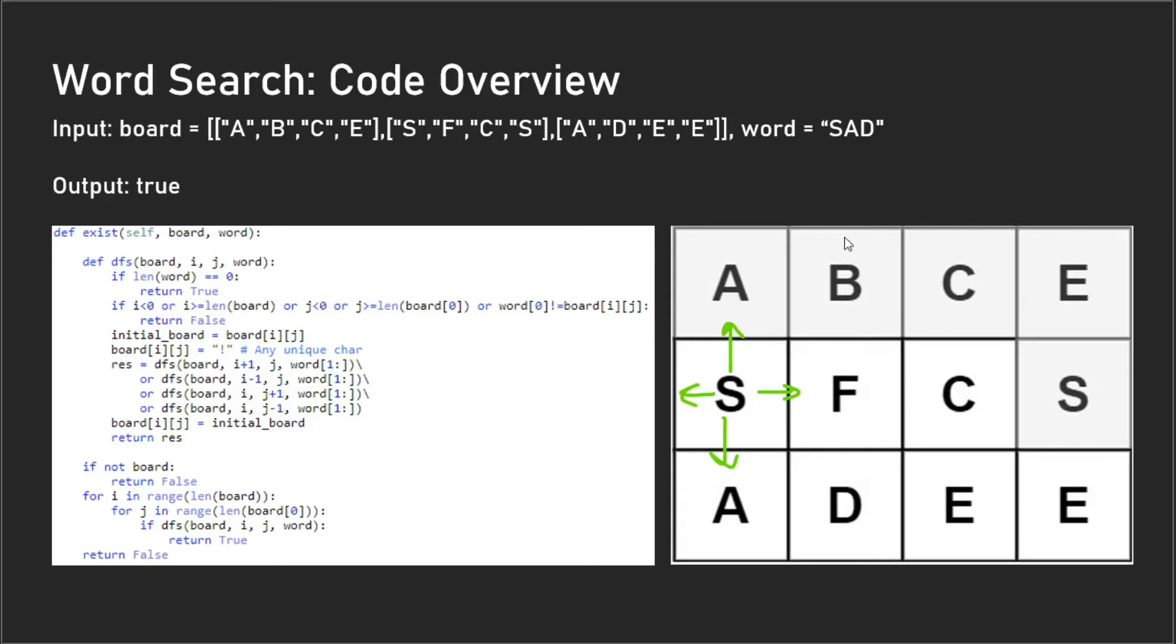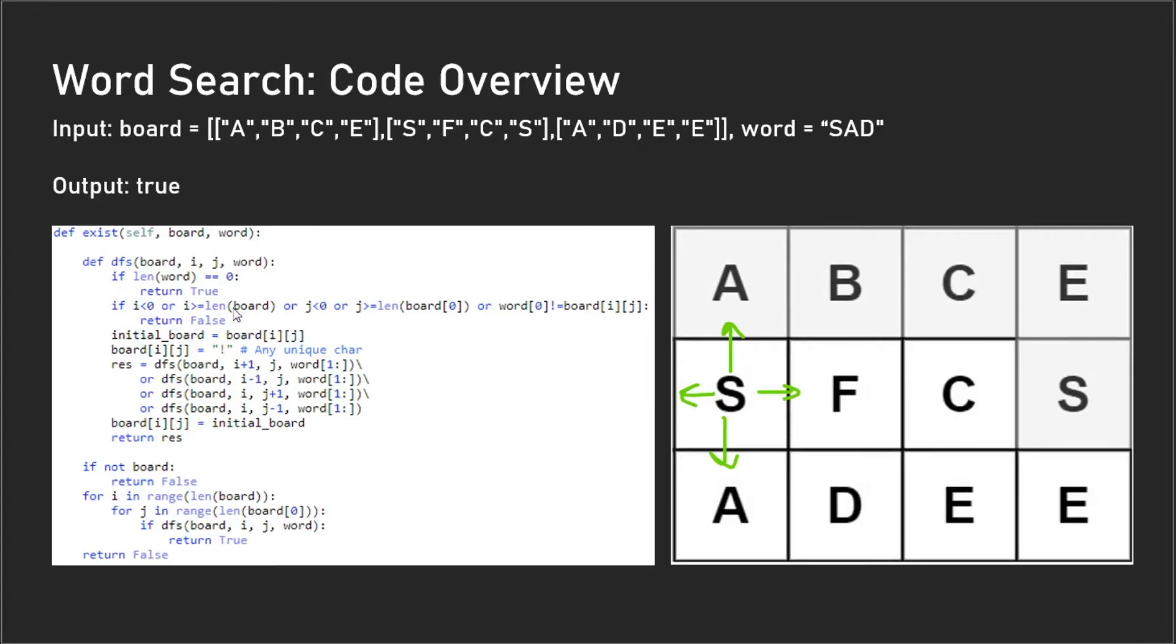When it's empty, we know that the word exists in there and we return true. There are a couple things you have to keep account of, and the main one is the index out of bounds thing. We have this condition here and what this condition will do is check to see if you're doing the 'dfs' on a cell that's in-bound.